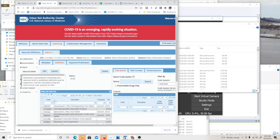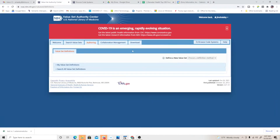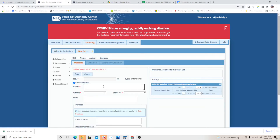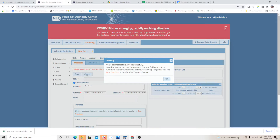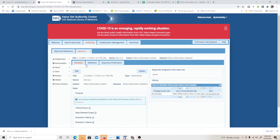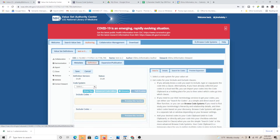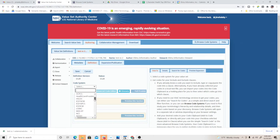Now we have that value set done. Let's try the rules-based one, otherwise known as intentional value sets. In this case I'm going to call it 'test value set two,' and again the author is Ilimu and the steward is Ilimu — that's important. Save it, and now you have the definition tab where you're going to select the code system. Let's pick SNOMED this time.